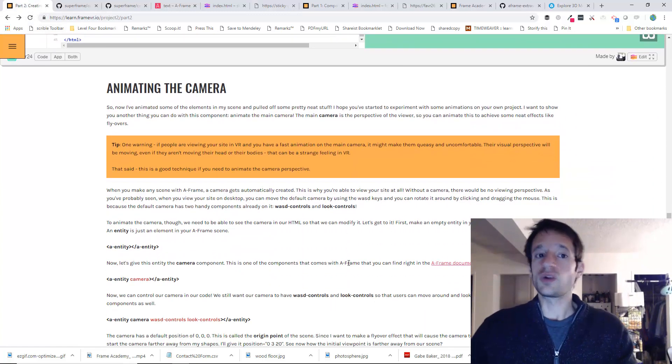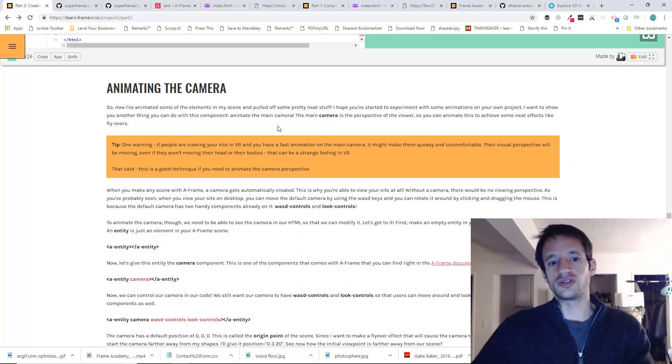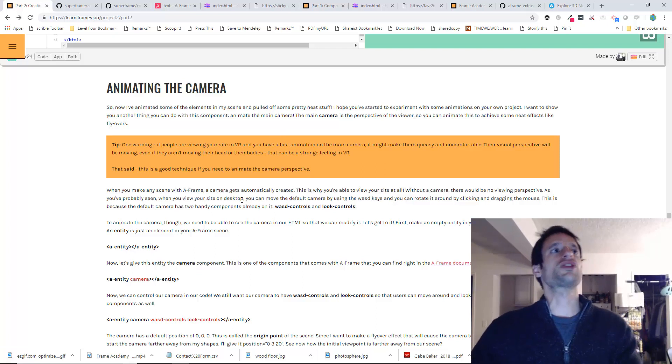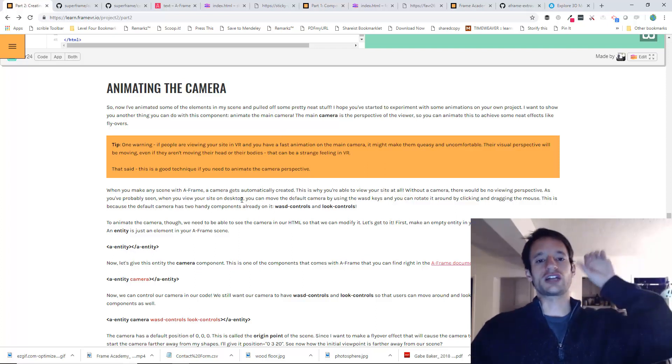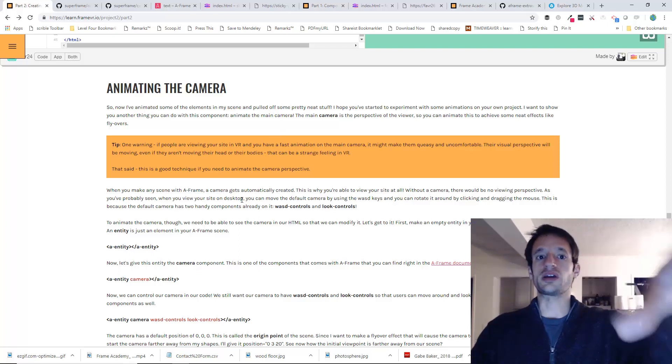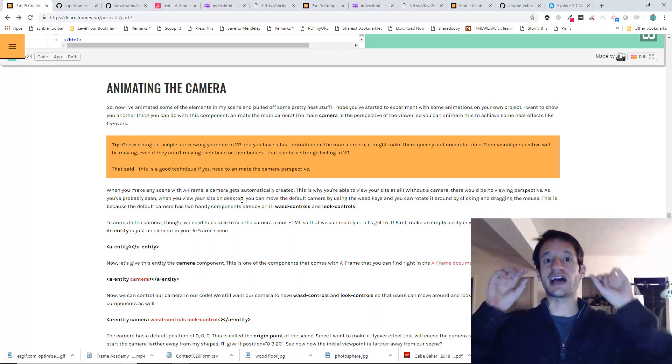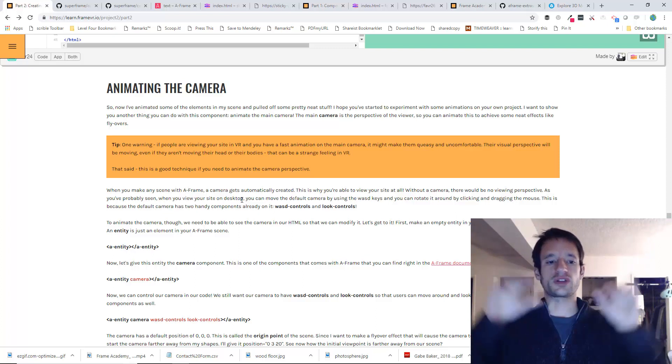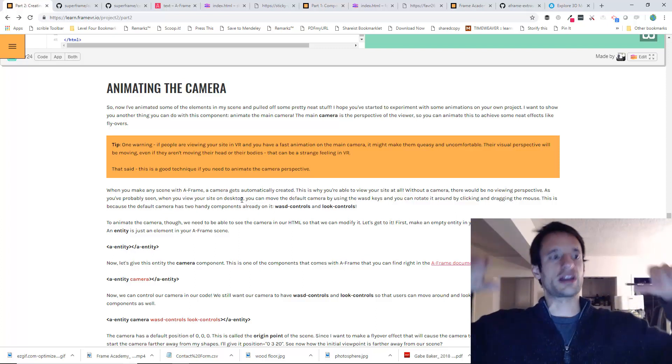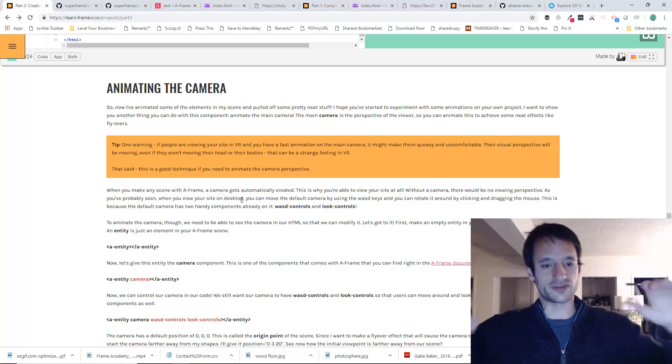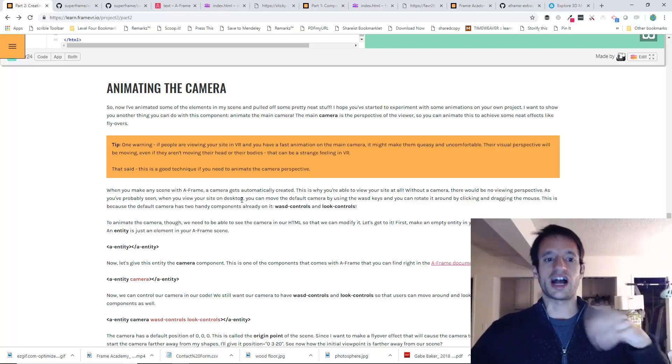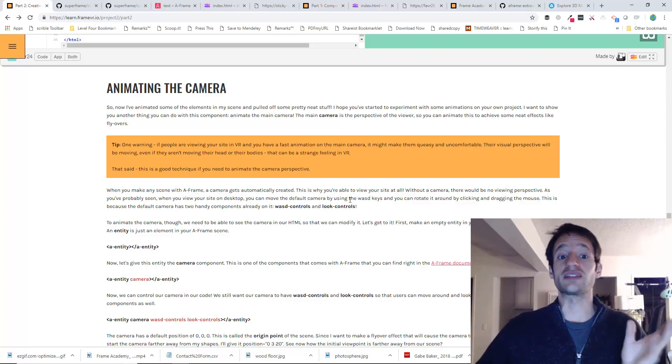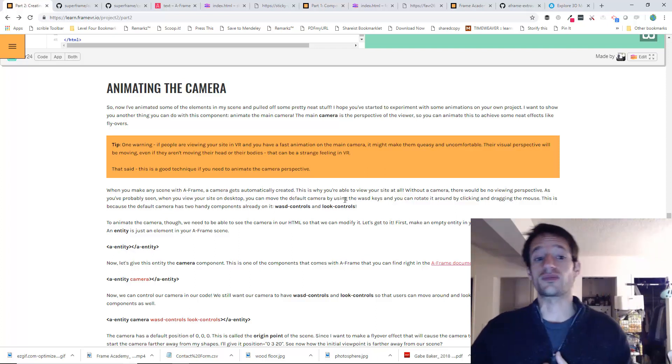But we want to animate it to make a nice little flyover effect. So I want the camera to kind of swoop in. It's kind of like a flyover effect, right? When you're looking at something like on an airplane, you're looking down and it's flying over. I want to make that effect by animating the position of the camera.